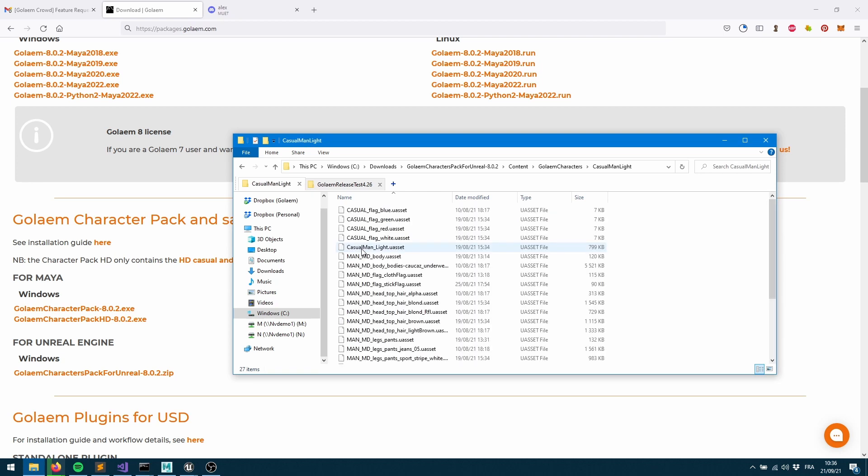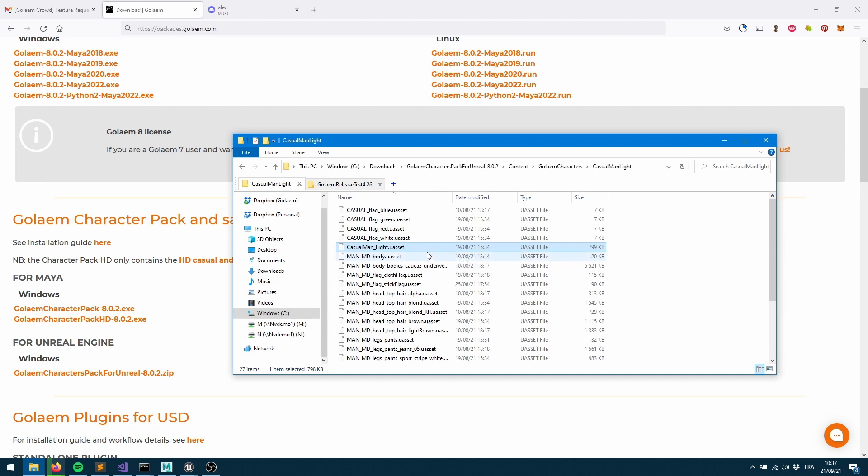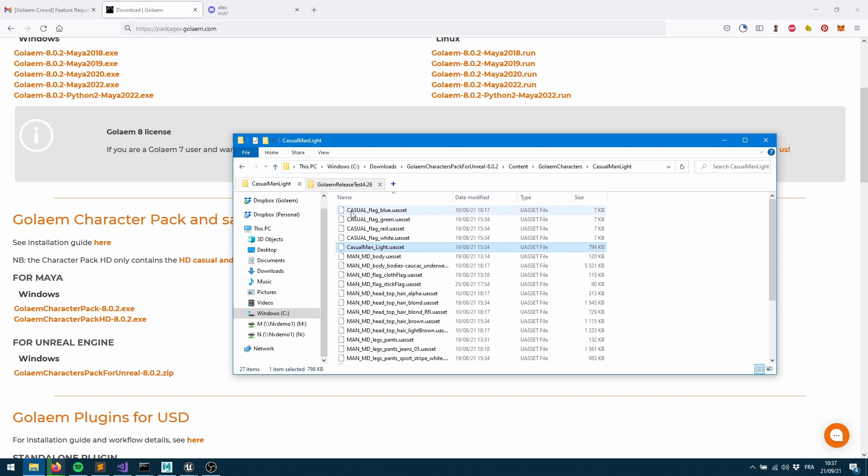If we jump into this we've got a Golem characters directory, and finally if we jump into that one we've got one directory per character of the character pack. If we jump into any of those we'll see that we've got all the textures being converted as Unreal assets. We can see we've also got the character being converted as an Unreal asset. Now we just have to include this into an Unreal project.